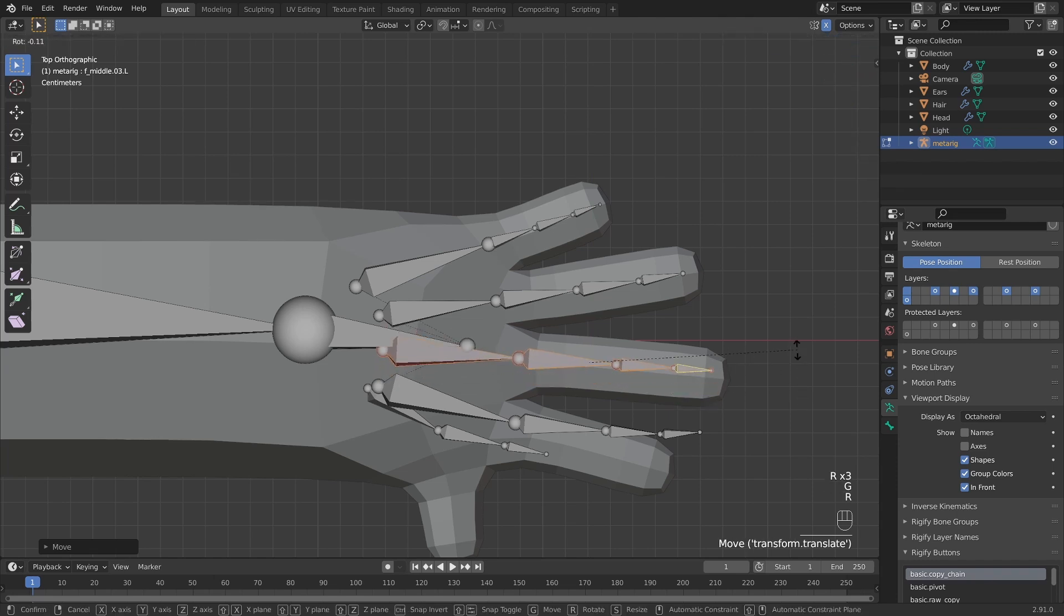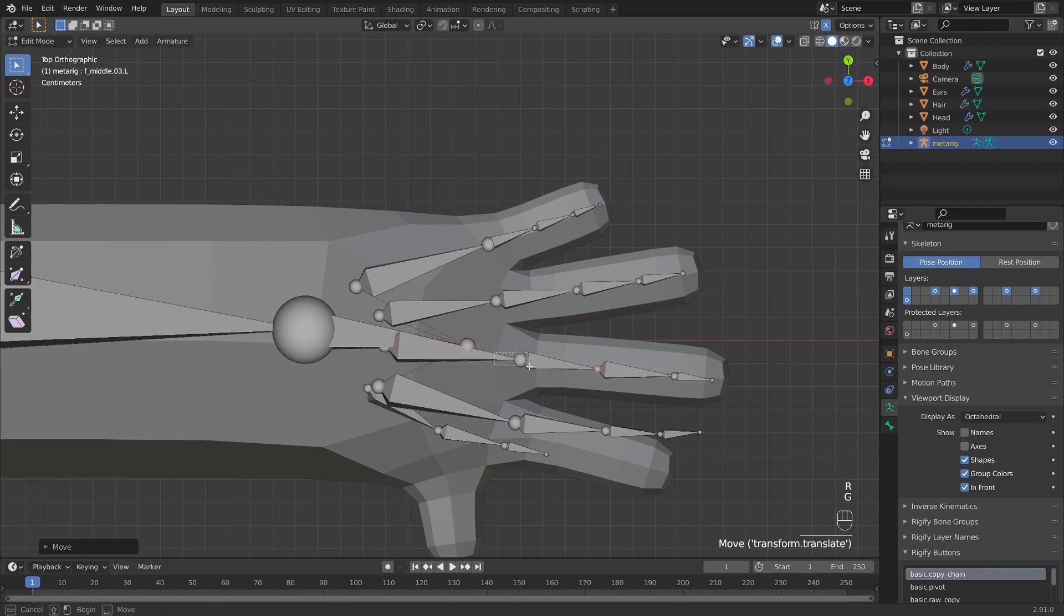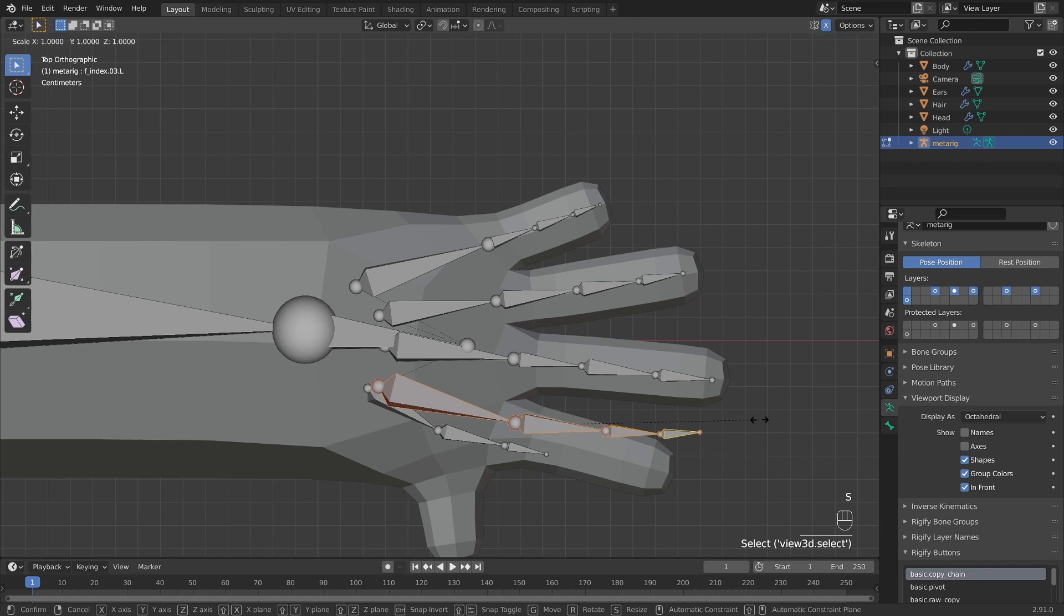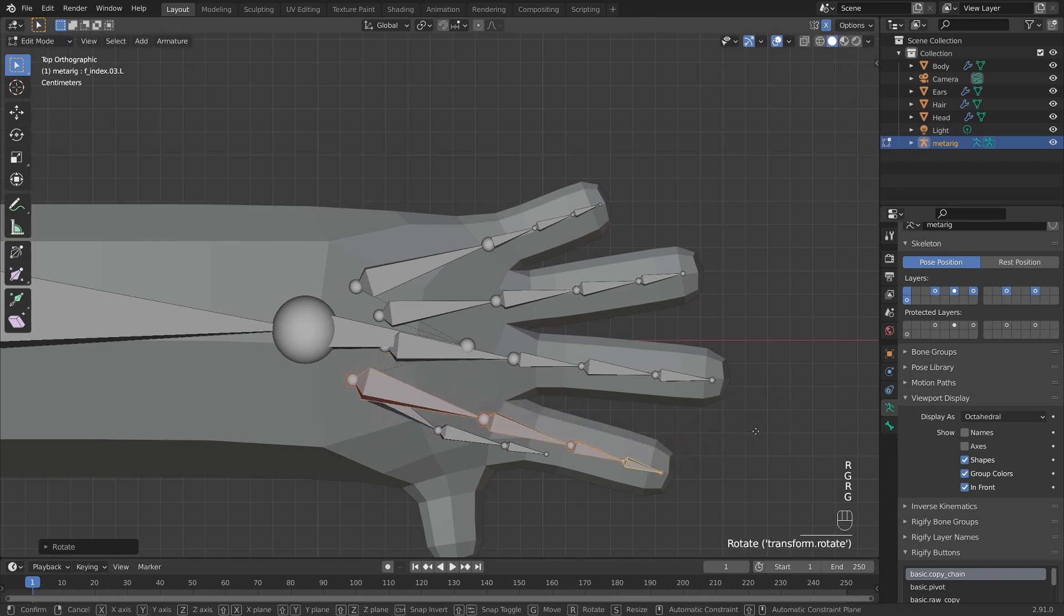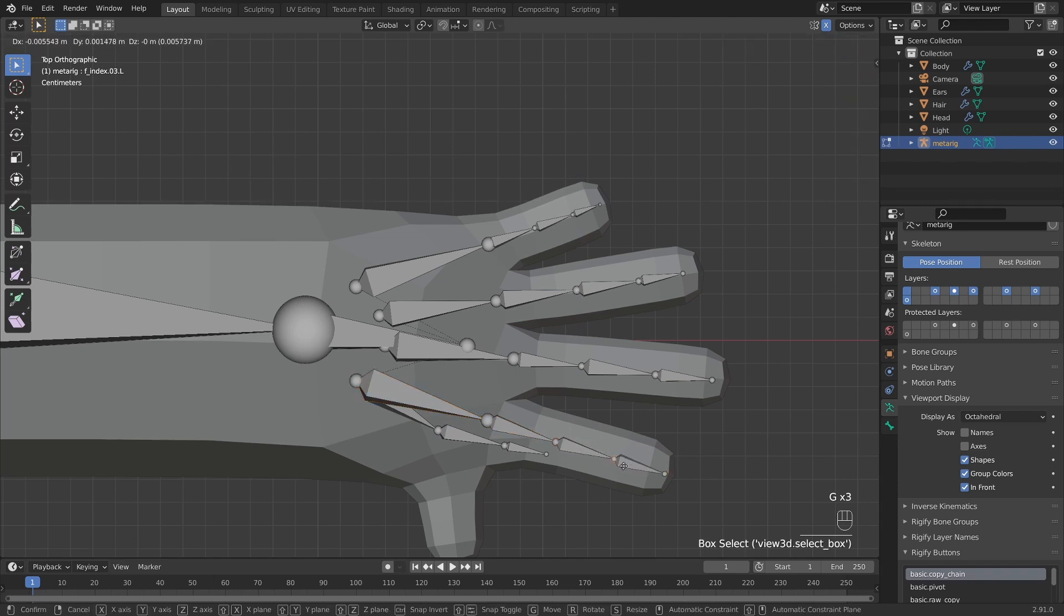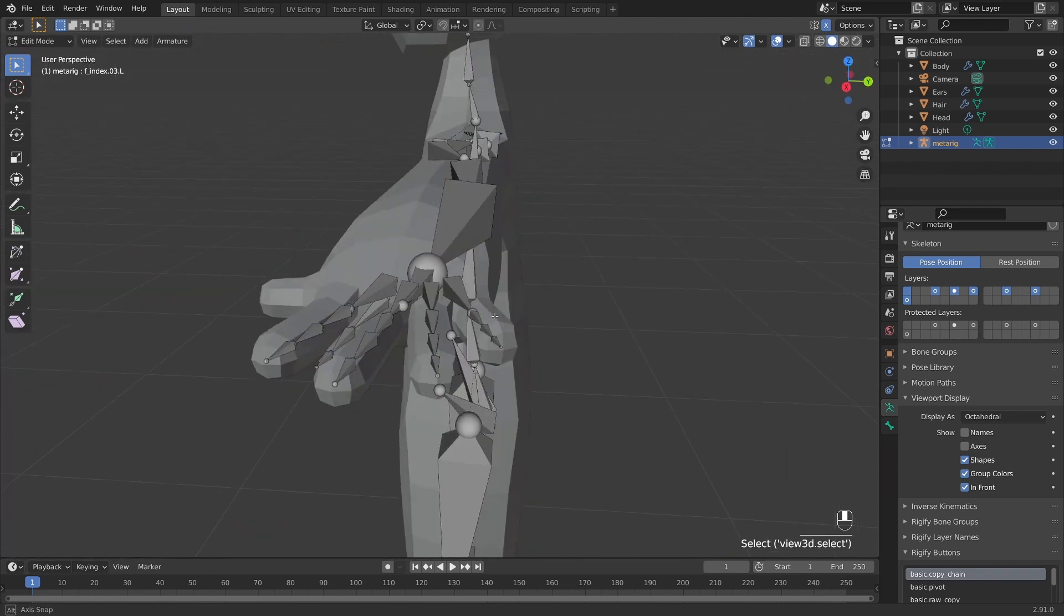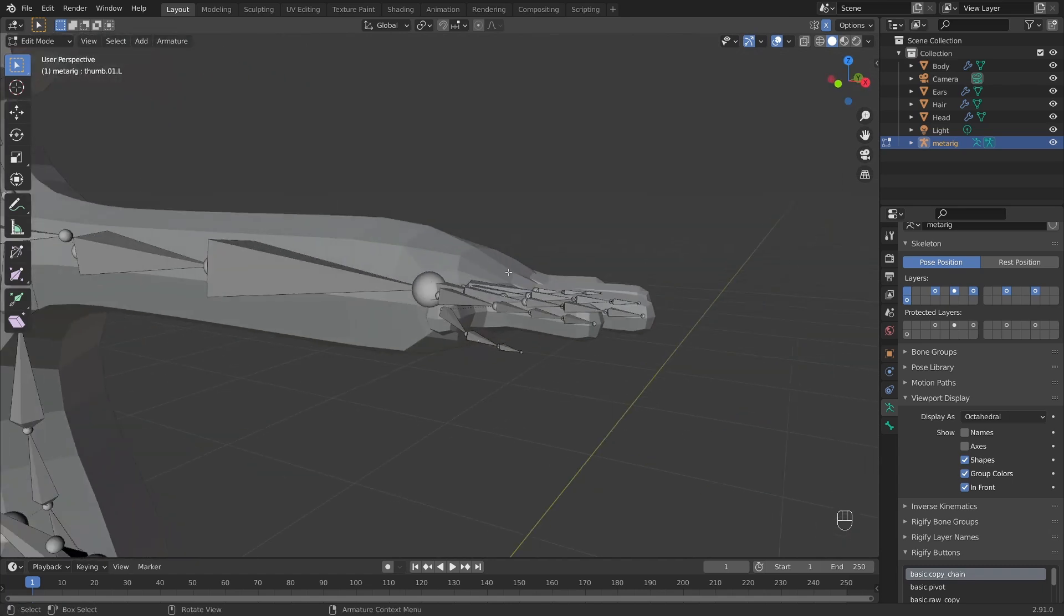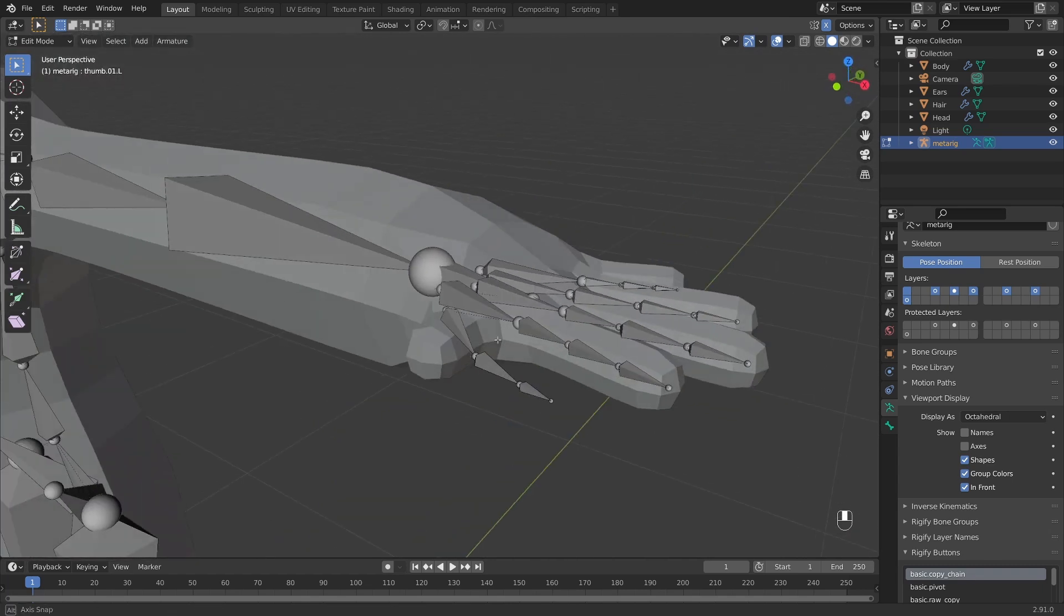But now let's finish this up. So S Y 0. And this one too. R to rotate. G to move. R to rotate. And then adjusting the spread on the knuckles. Something like that. And then one more finger. S Y 0. R to rotate. And something like that. And then just adjusting the knuckles one more time to get nicely aligned finger bones.